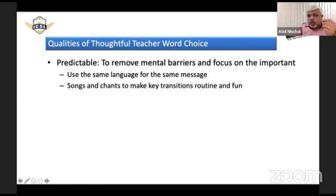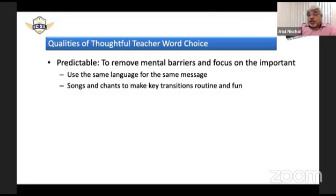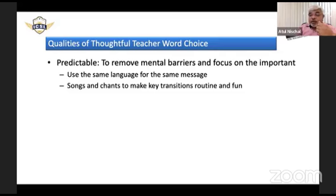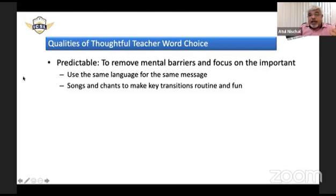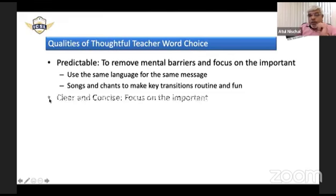The paper also talks about using songs and chants to make key transitions routine and fun. For example, a song they all sing before a lunch break or a small chant before a sports period makes it more relatable to students. That is positive communication.